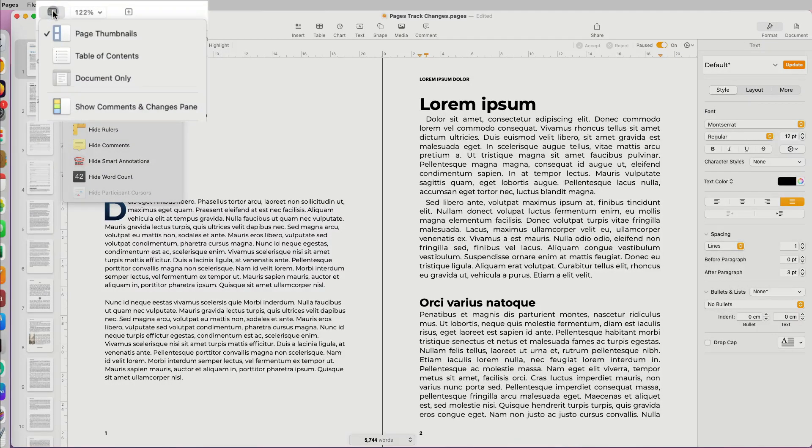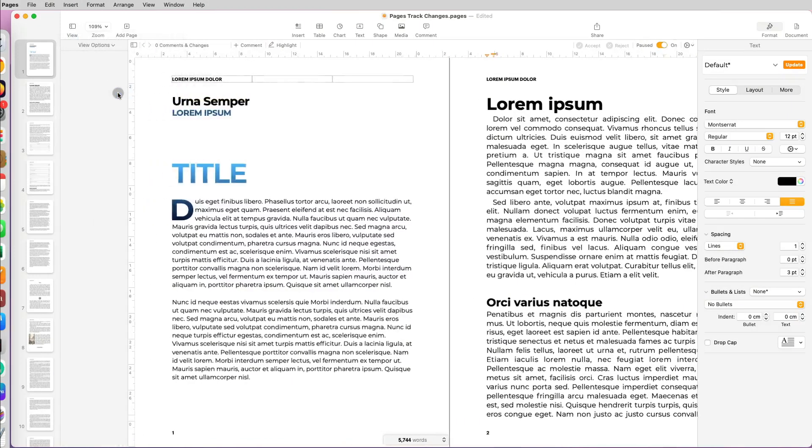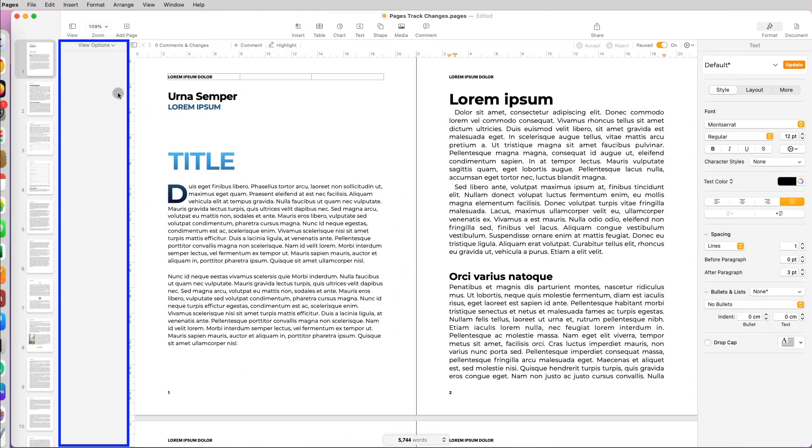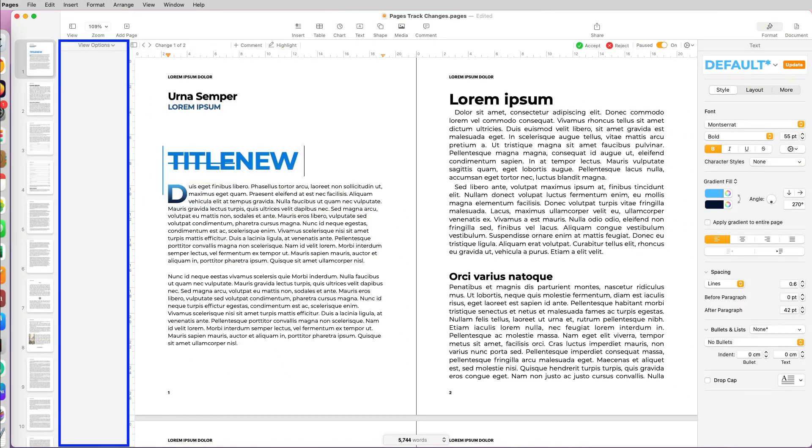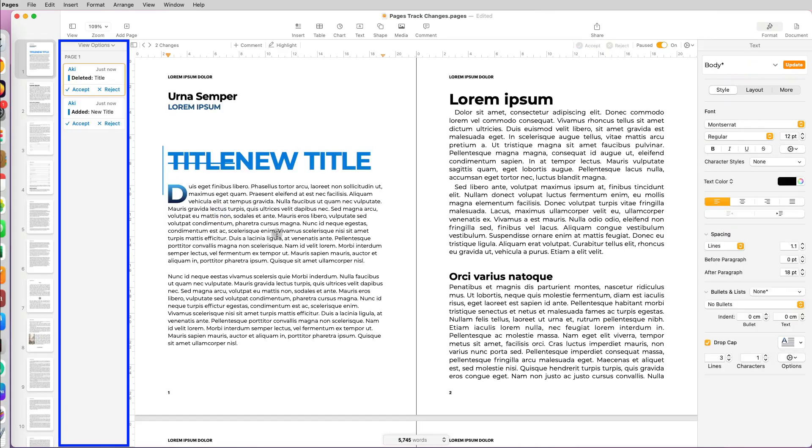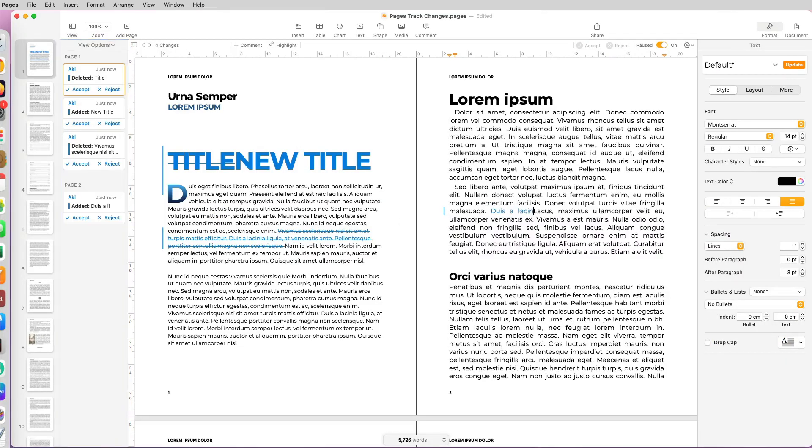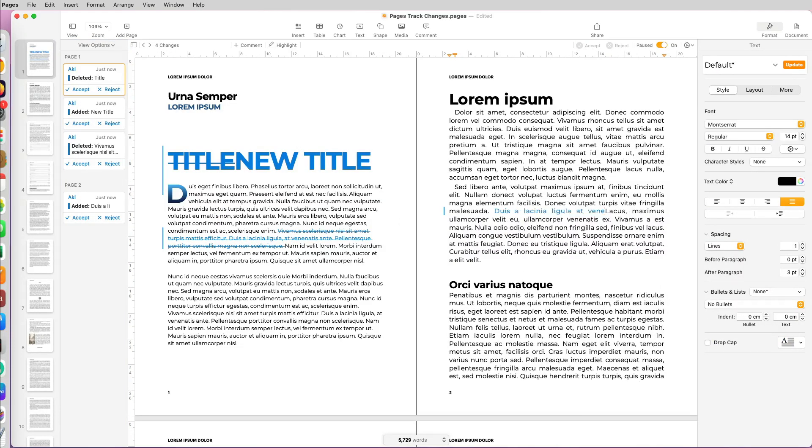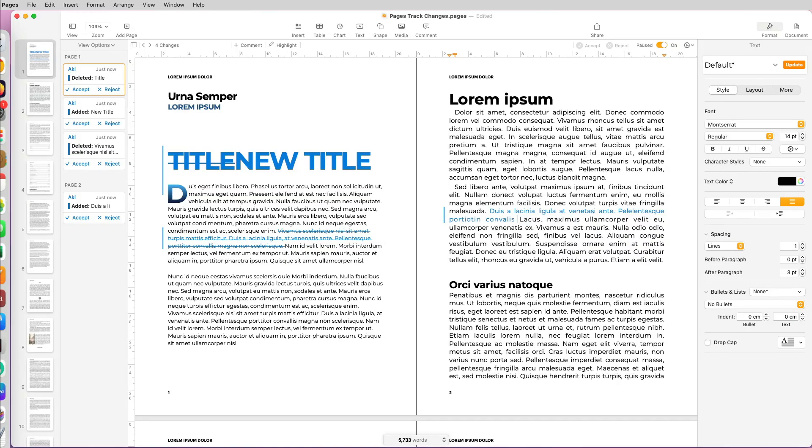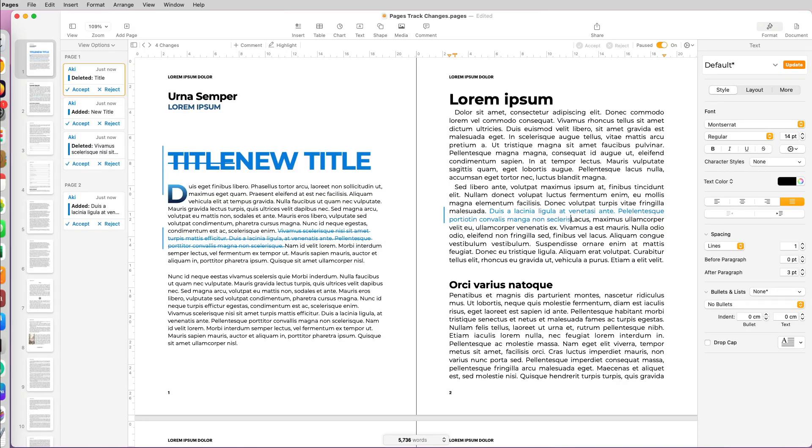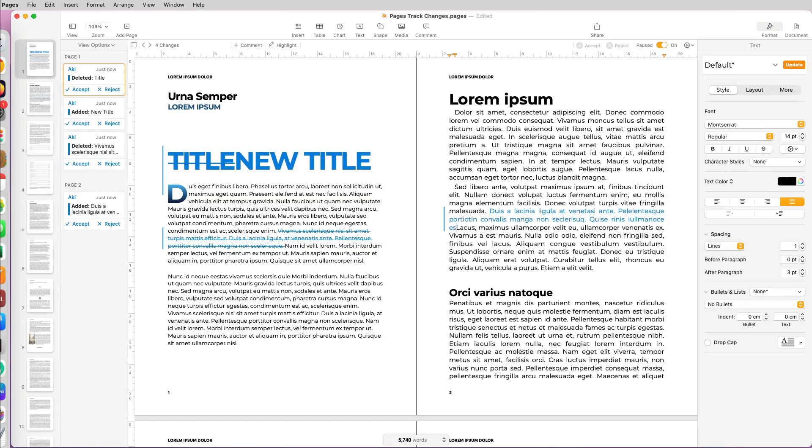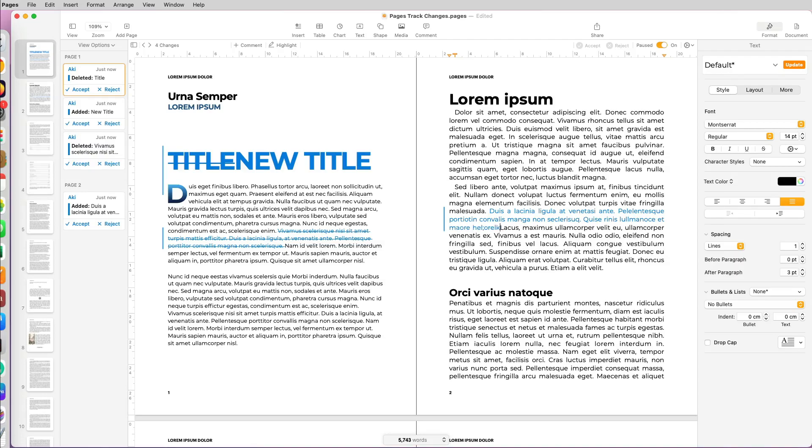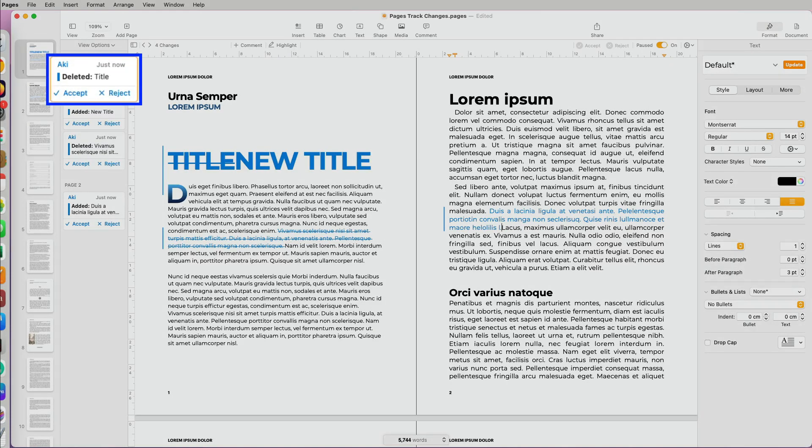You can also click the view icon in the upper left and select Show Comments and Changes pane. This will be a summary of all the changes you made. When you're adding new words, deleting sentences, adding new sentences, even spaces, it's being tracked in the pane on the left. It shows who made the changes.